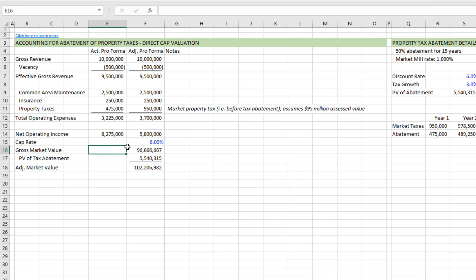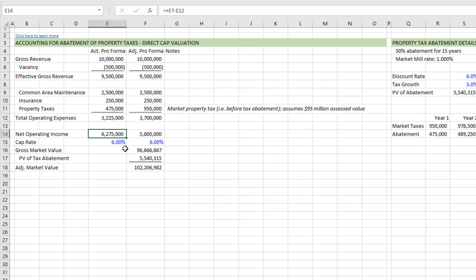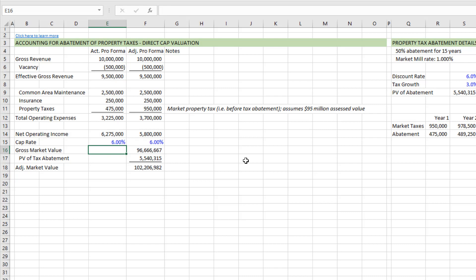Just as an example, let's imagine that we used a 6% cap rate, and you were to take that net operating income inclusive of the tax abatement, and you were to cap that NOI at say a six cap rate, it gives you a value of 104 million, almost $105 million.